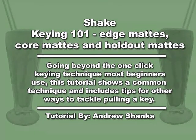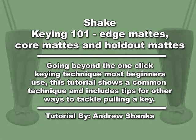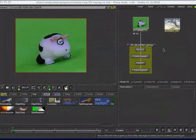Hi, it's Andrew Shanks here for creativecow.net. Today we are going to do an edge mat, a core mat, and a garbage mat to complete the can on this cow project.